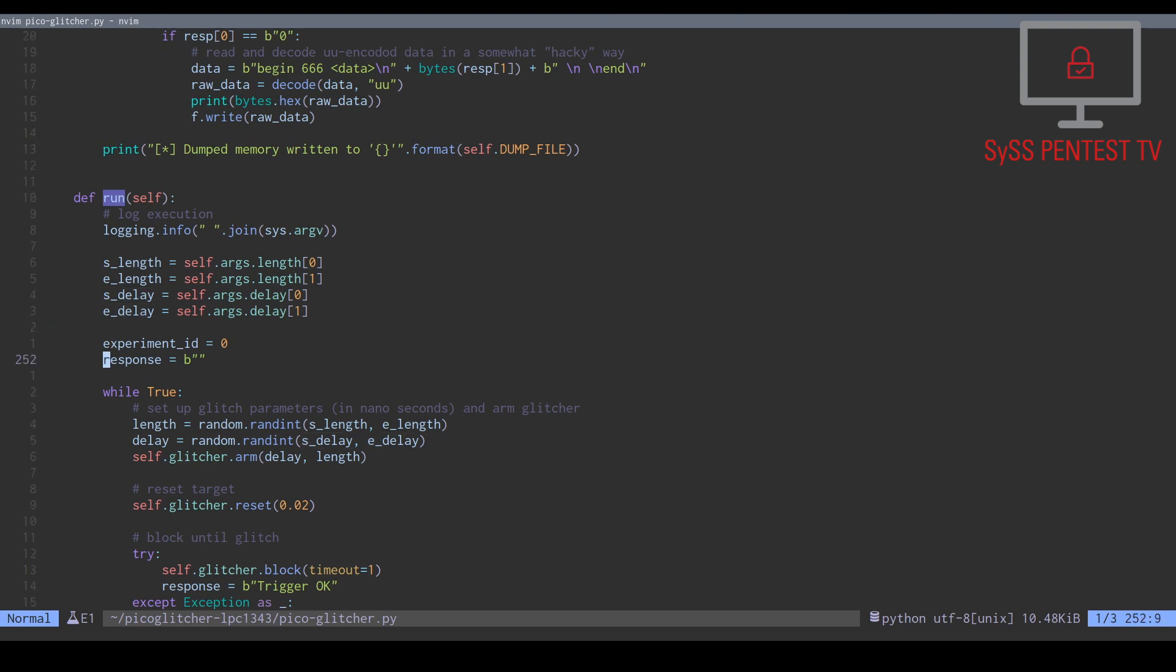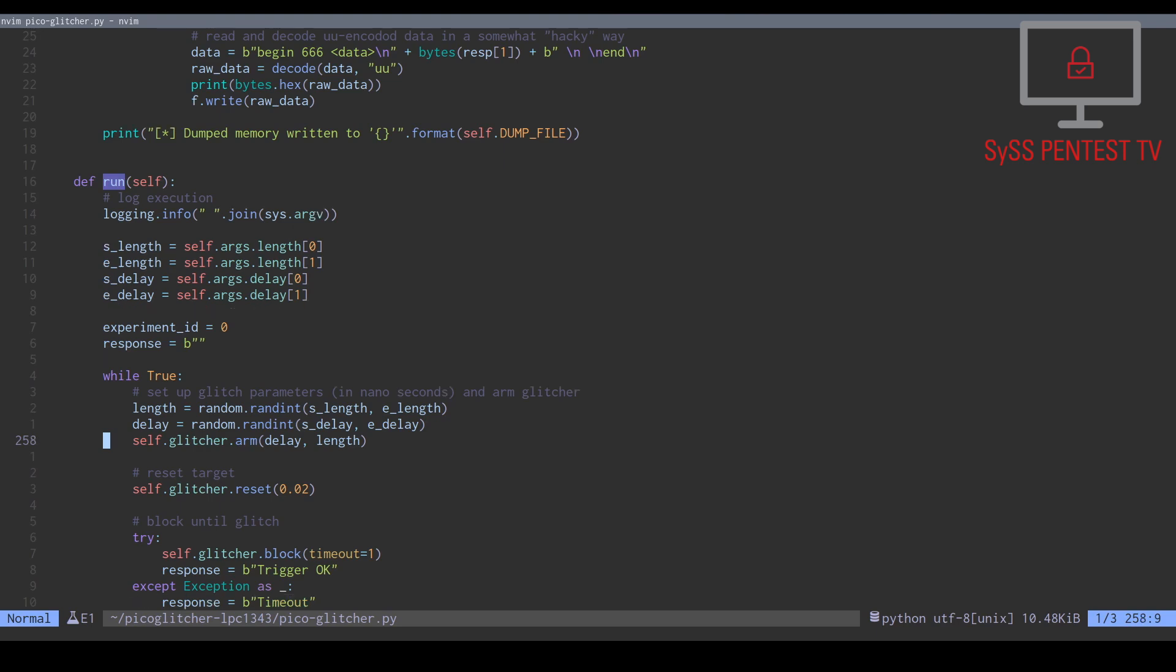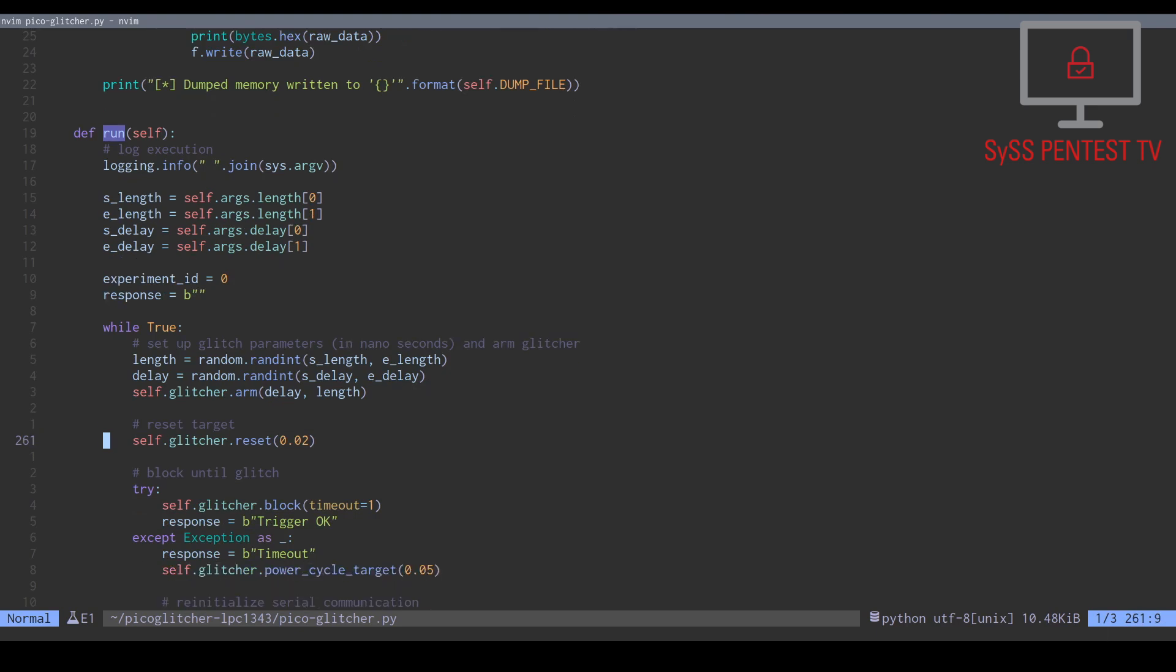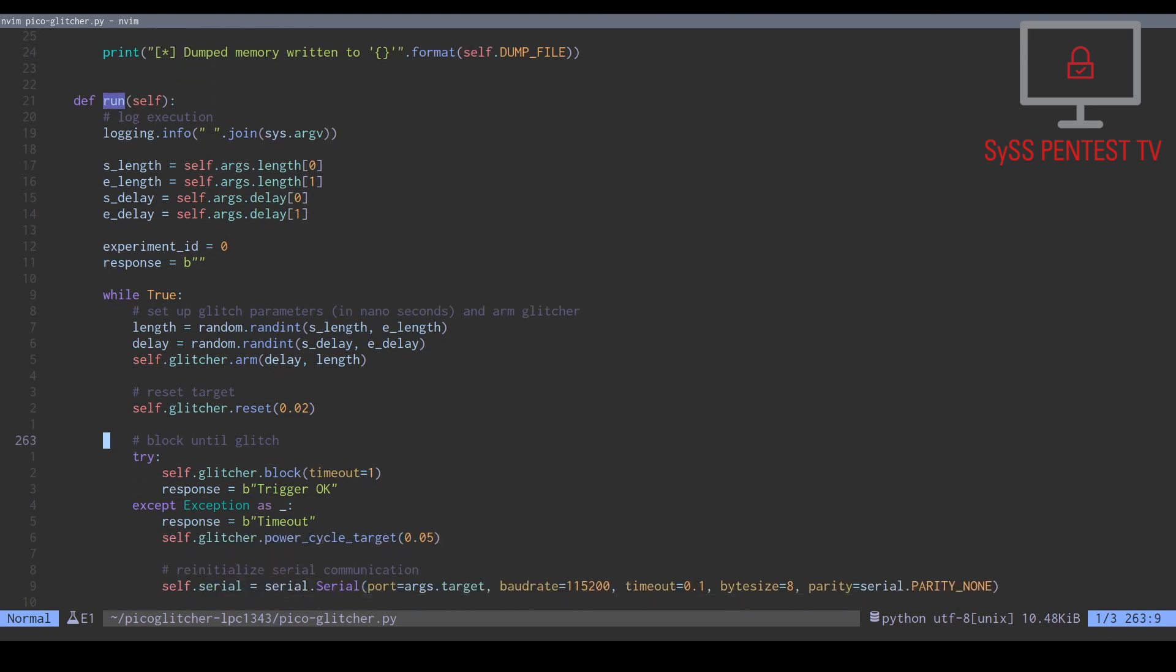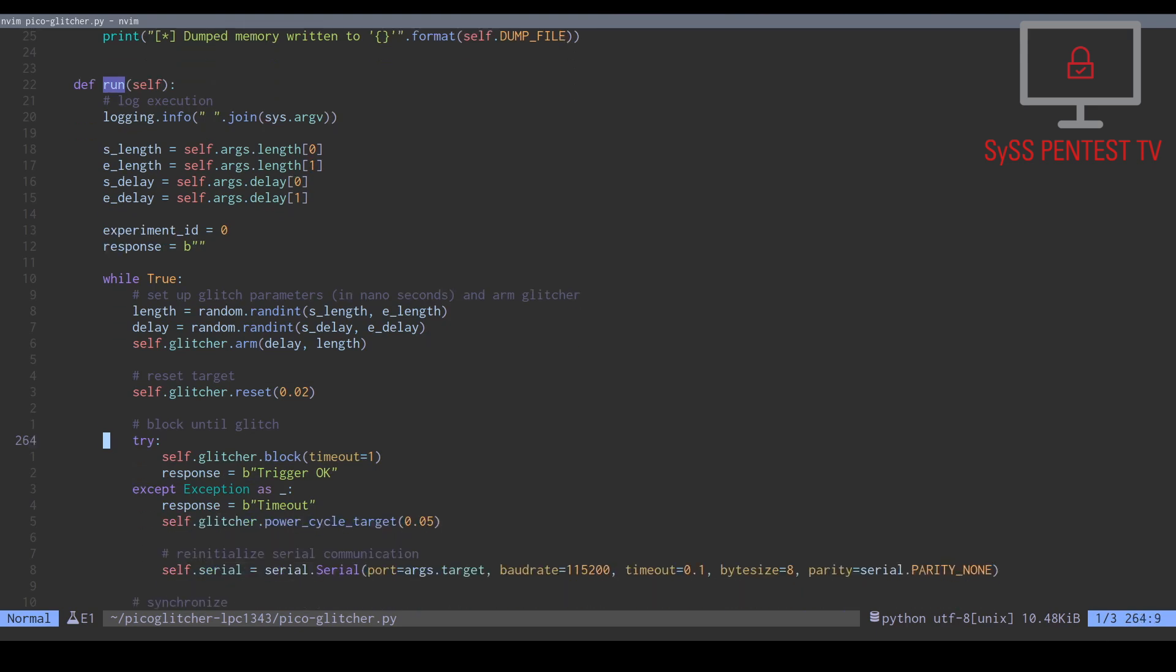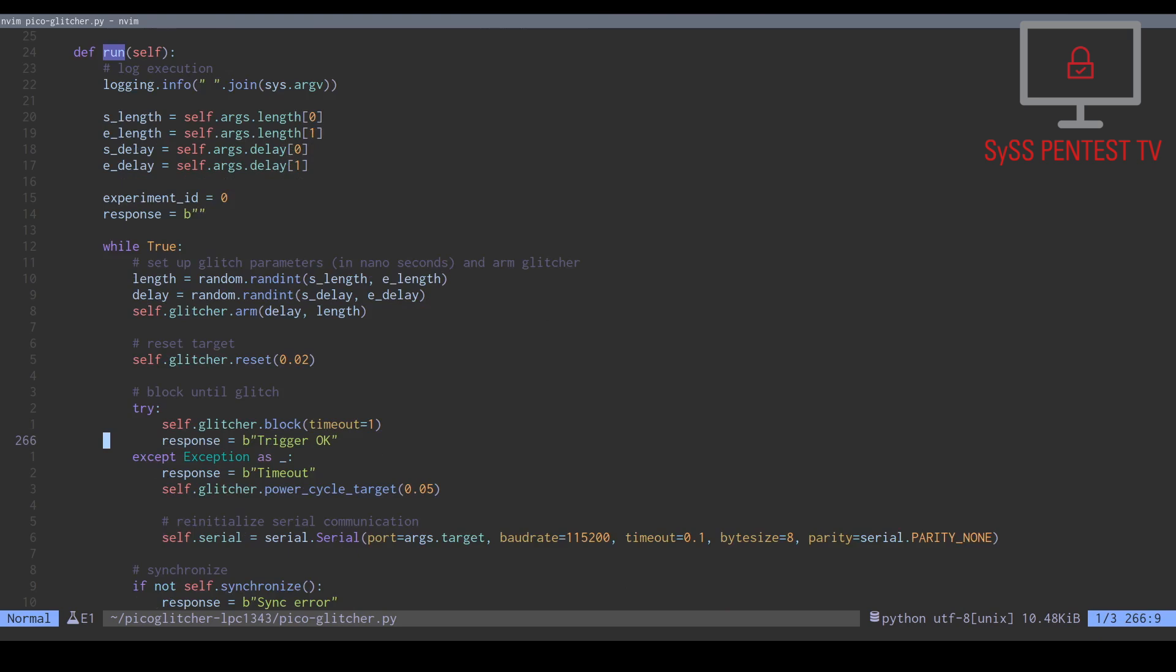Then, we enter the glitch loop, where for each experiment random values for the glitch length and its delay from the defined value ranges are set and used for arming the PicoGlitcher. Next, the target device is reset and we check if our glitch was successfully triggered.